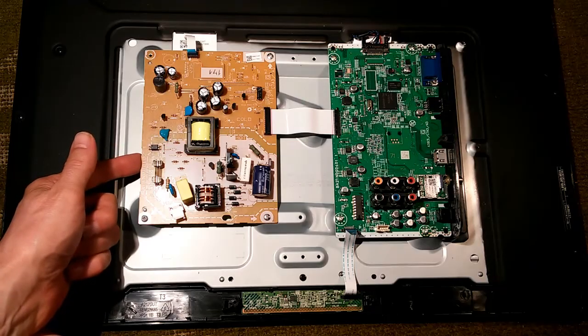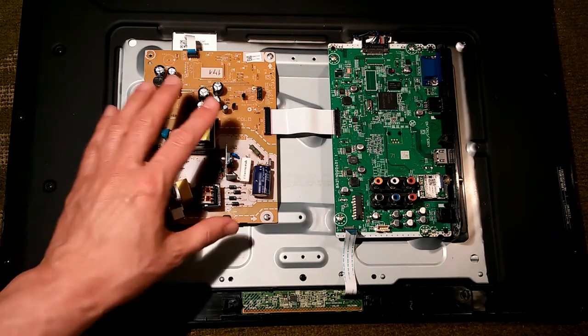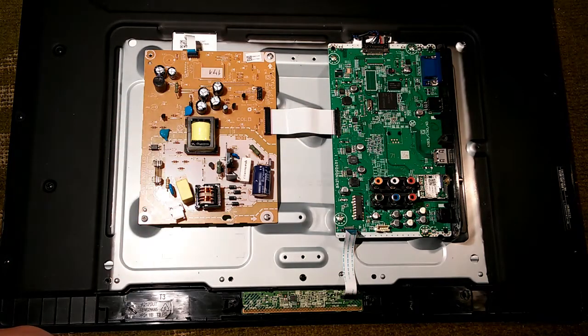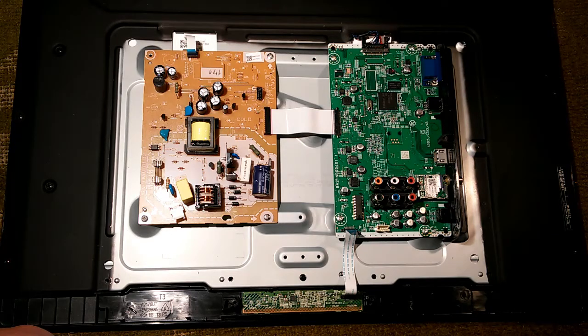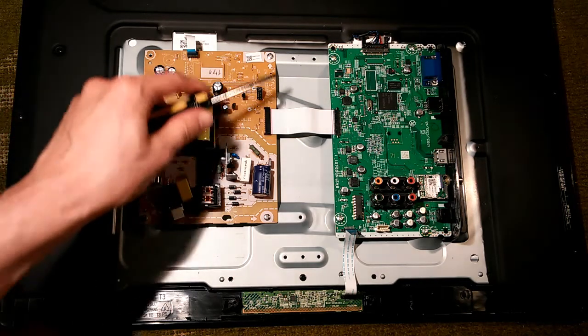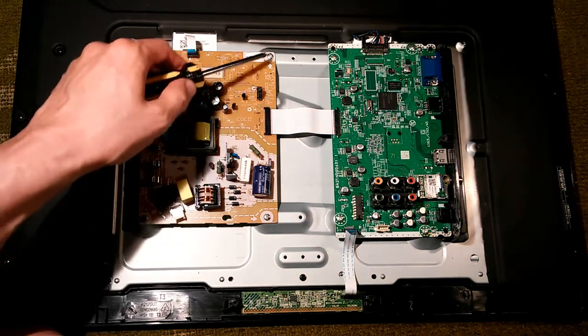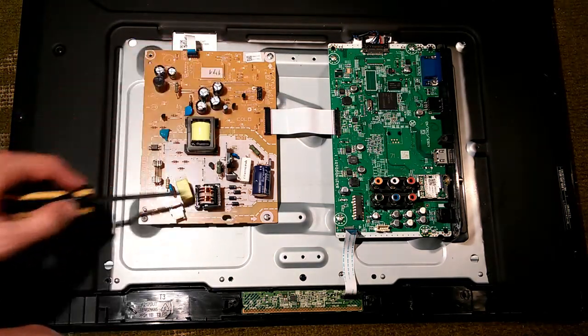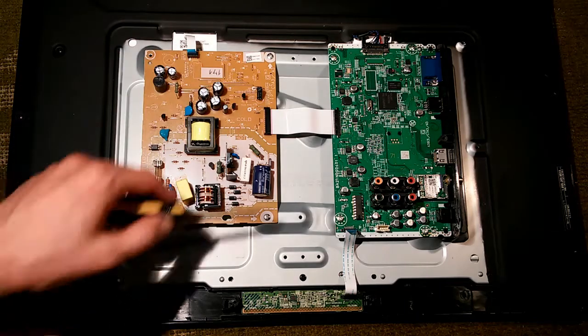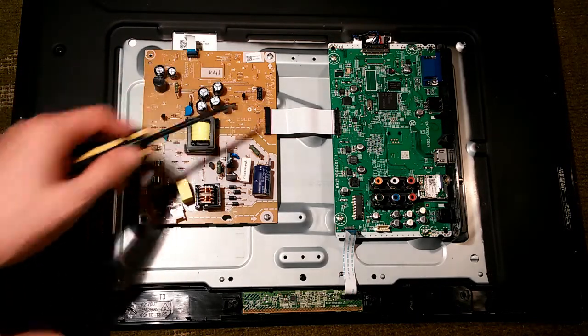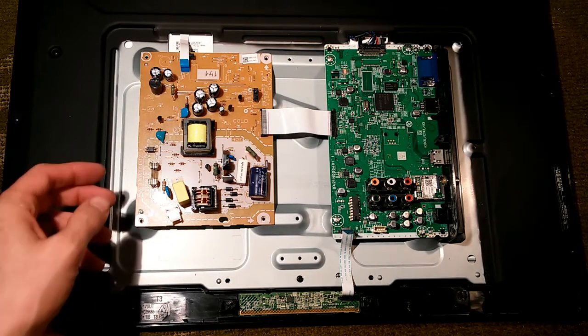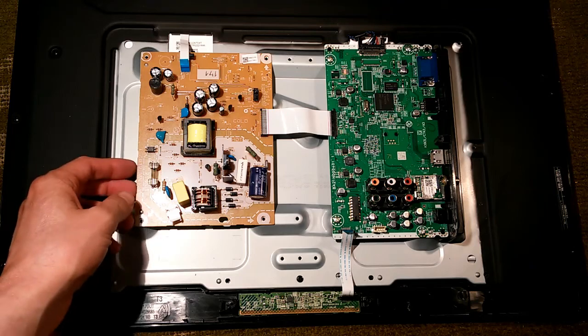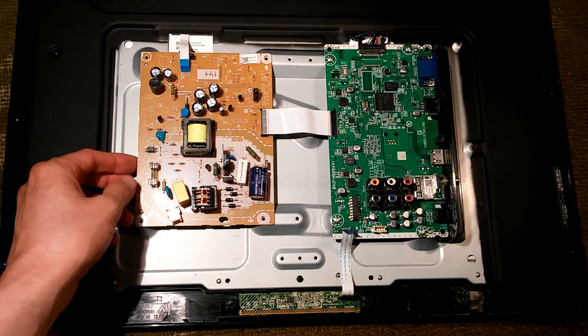Now we're going to remove the power supply board and get a closer look. See if we can figure out why nothing's working. A couple cables to disconnect and one, two, three screws, two cables. Okay, we have all that disconnected.